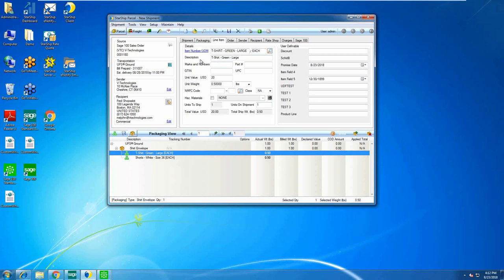StarShip has its own database and automatically stores your inventory items. Sage doesn't have fields for things like the NMFC code for LTL shipments, freight class, or international commodity codes — though starting in 2017 Sage did add a commodity code field we can map. Inside StarShip we have a lookup where you can quickly find the harmonized, commodity, or Schedule B code by code or description. We also store other required information like country of manufacturer and NAFTA form data, streamlining the shipping process.